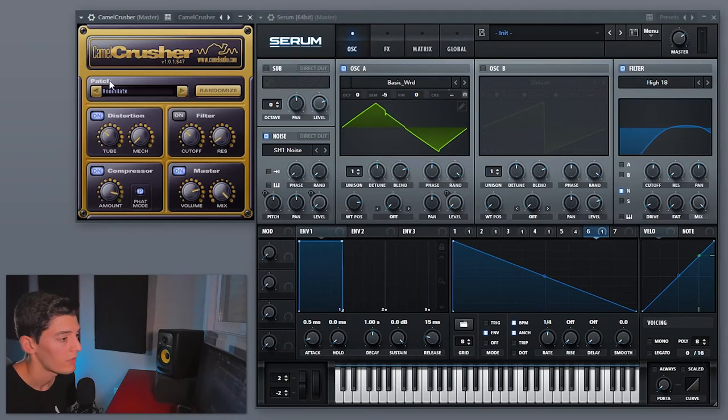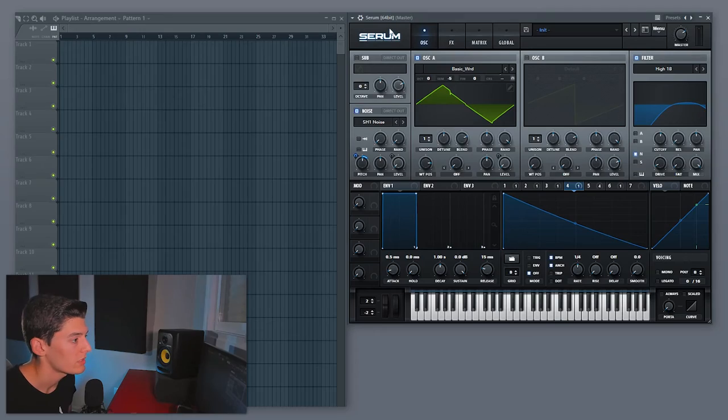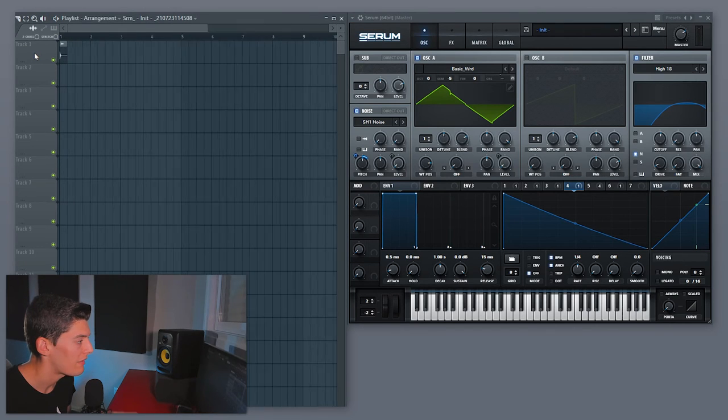Maybe you're thinking this snare is quite basic or not that strong, but another thing you can do is after Serum in the mixer add a distortion like Camel Crusher — it works really well. Without and with — you can hear the difference. The last thing I recommend is when you have the sound you like, export it. Don't keep it in Serum because it can sound a bit different on every note. Just go to the corner of Serum, click, and drag to the playlist — this way you have the snare.